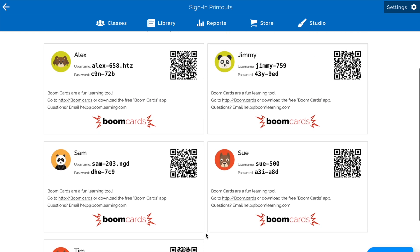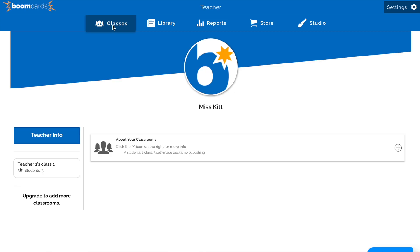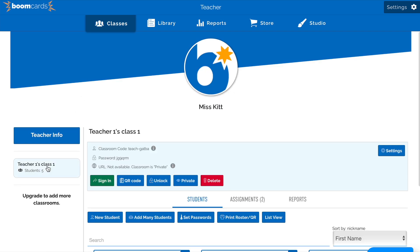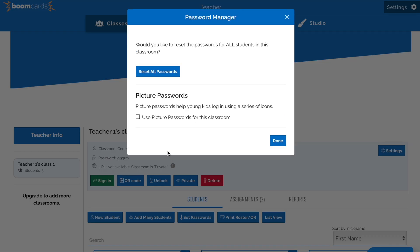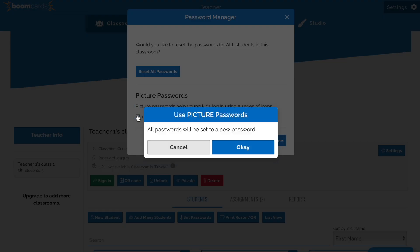Now let's take a look at generating picture passwords for the whole classroom. To do so, select the classroom from the left and then click Set Password. Here you can click Use Picture Password.